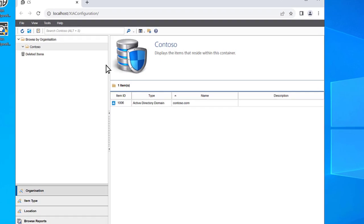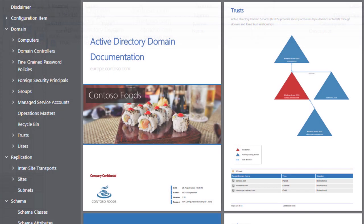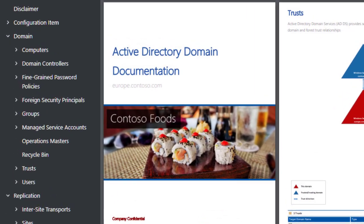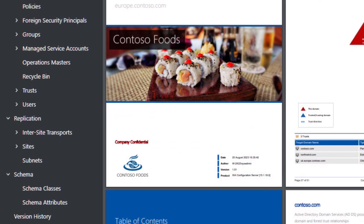Our software, ZIA Configuration, automates the creation of professional Active Directory documentation.